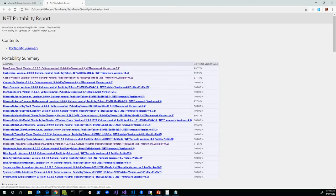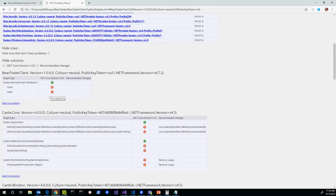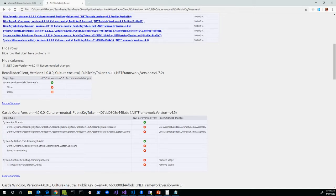What you really need to look at is drilling into the binaries you own the source code for — in this case, only BeanTraderClient. Look at the APIs that are missing, shown with red X marks in the .NET Core column, and make sure you have an idea of how to work around them. In this case, the only missing APIs from BeanTraderClient are some WCF client-based APIs — Close and Open are missing. I'm not too worried because WCF client APIs are generally supported on .NET Core, and there are probably async alternatives to these synchronous ones.